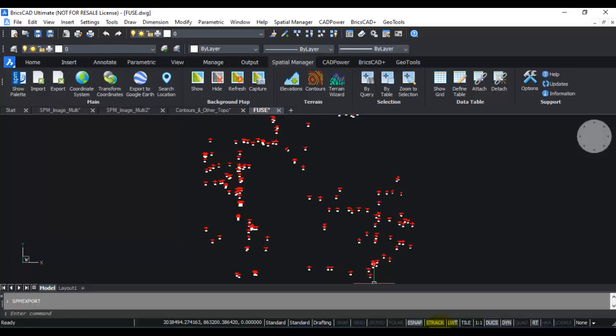This is how you export entities from BricsCAD into a shape file using Spatial Manager. Thank you for watching this video and do let me know if you have any questions.